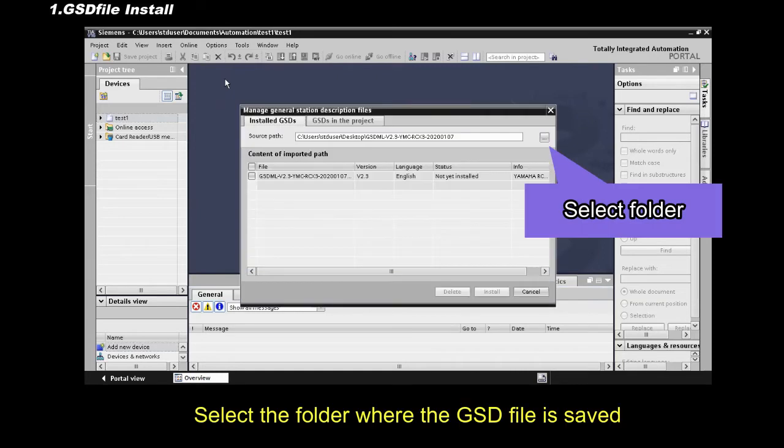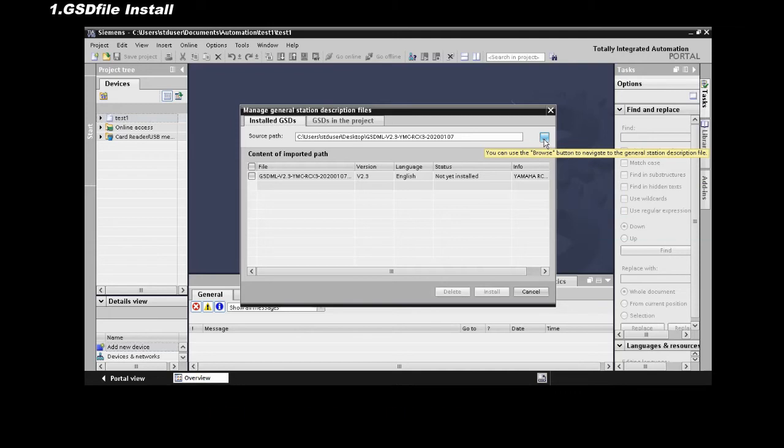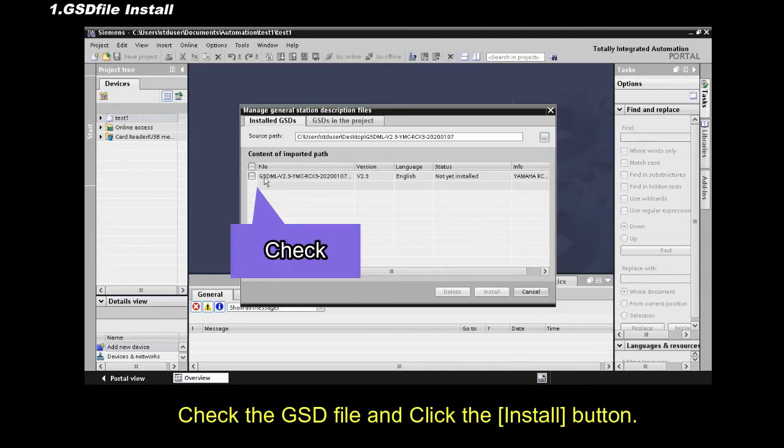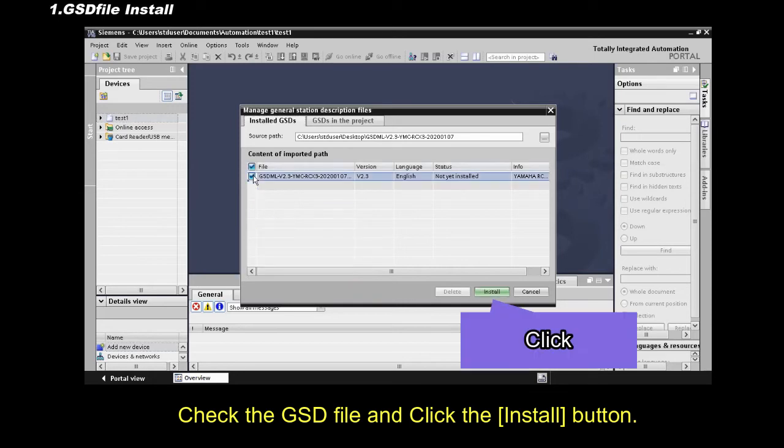Select the folder where the GSD file is saved. Check the GSD file, and click the Install button.